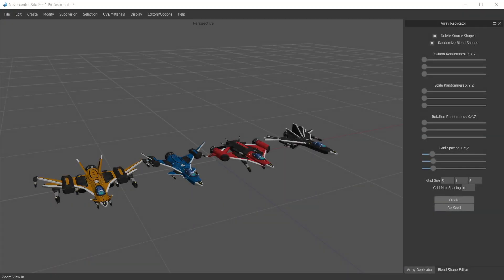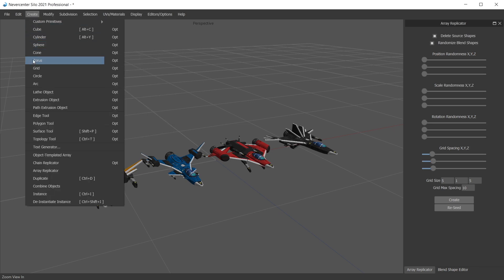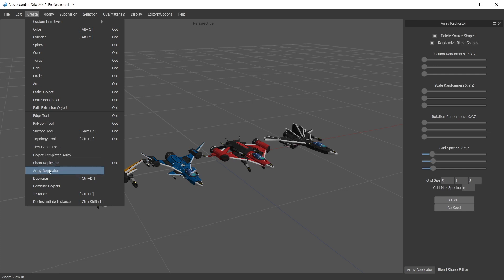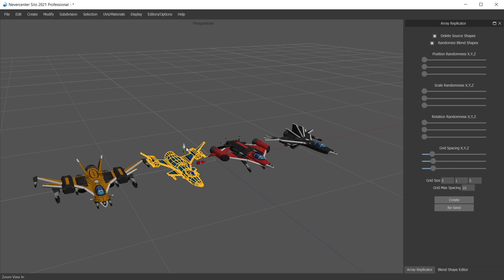Alright, so for Silo 2021.3 we've added a new tool called the array replicator that lives in the create menu here next to the chain replicator, which is the feature we added last time. It was called repeat object but we renamed it because these two are similar but with some different functionality.